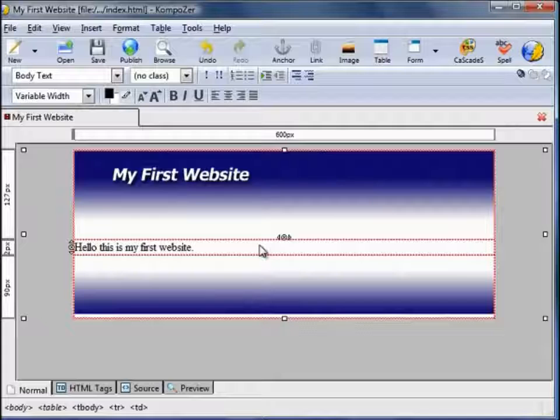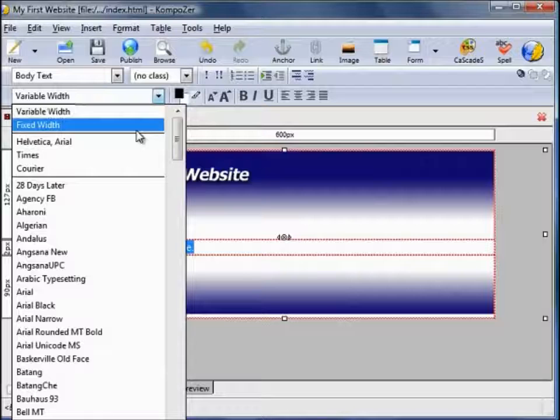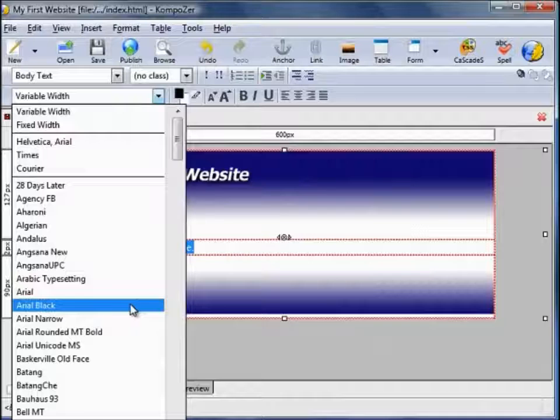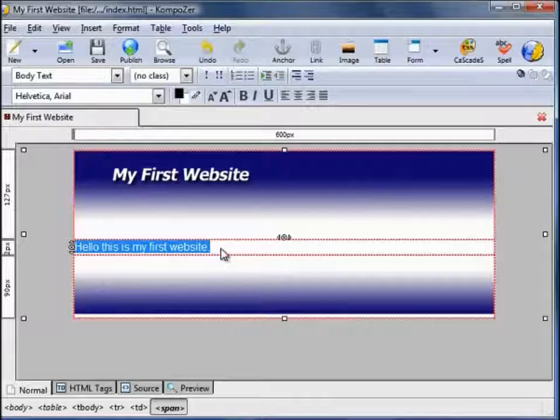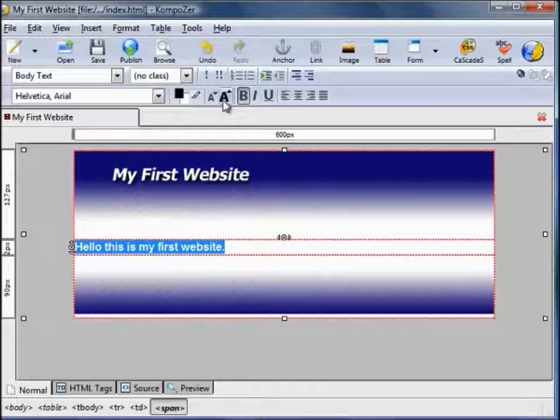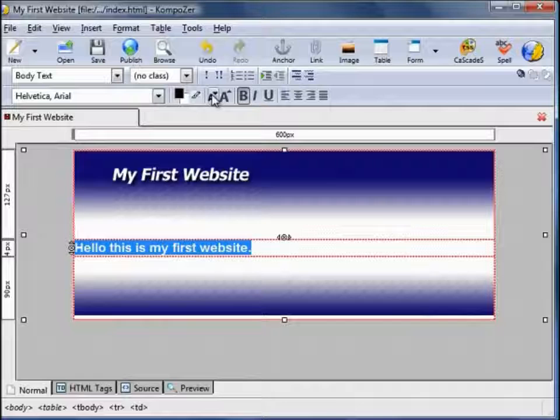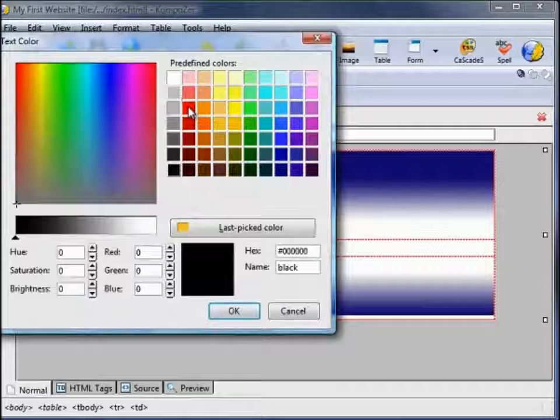What we can do with this text is highlight it and change the font — by default it's Times. Arial is often a popular one used on websites. You can make it bold, you can make it larger or smaller. You can change the colour — let's make it red. We can also change the alignment: currently it's aligned to the left, we can centre it or right align it. Let's pretend it's a title and centre it.